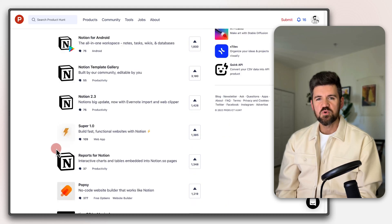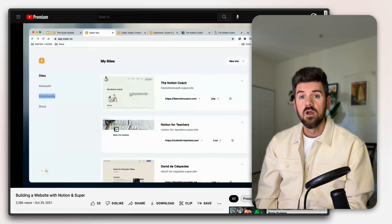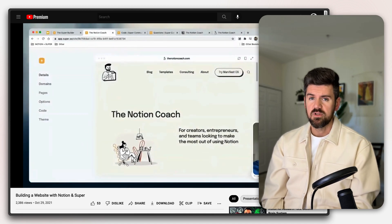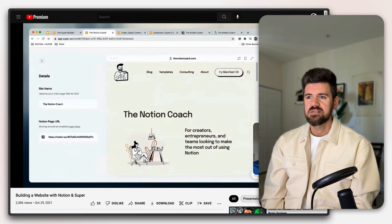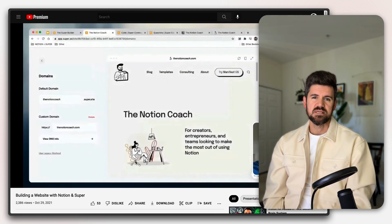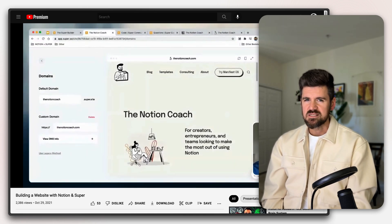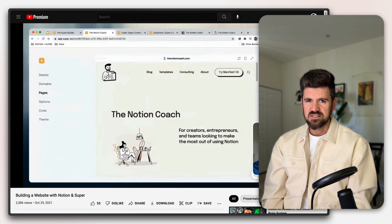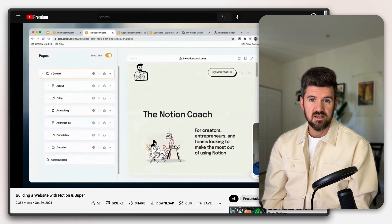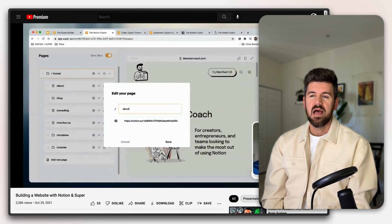You've probably noticed the huge amount of tools, extensions, and plugins that have popped up that connect to Notion in a lot of different ways. For example, I did a walkthrough video of using Notion and a tool called Super to turn any Notion page into a fully fledged website. This ecosystem of products is super exciting because it allows us to do more in Notion without having to manage a bunch of separate tools and accounts.